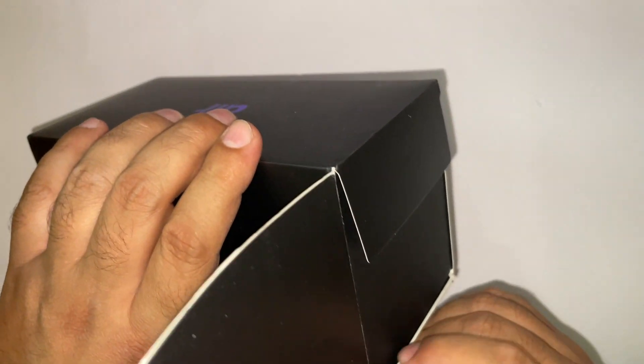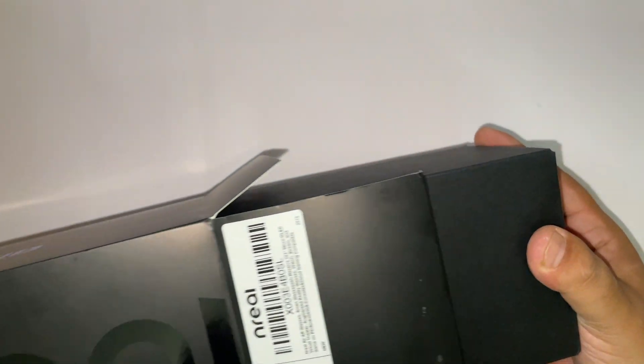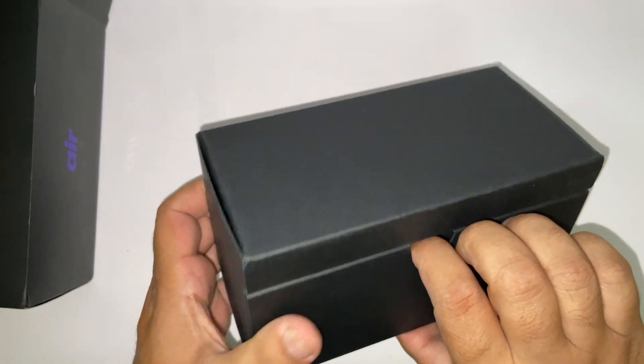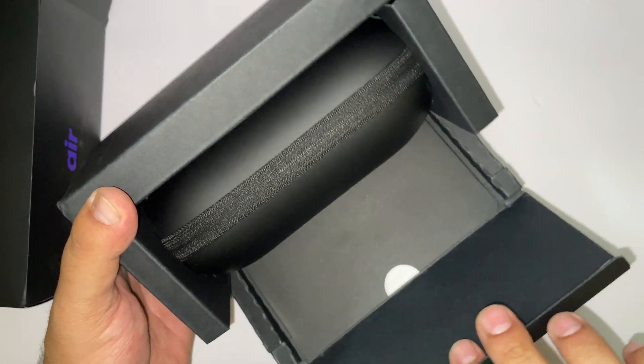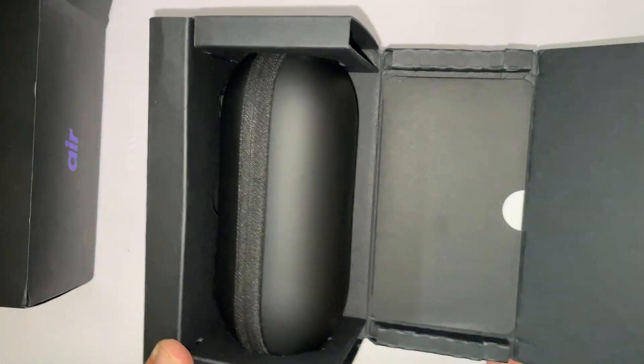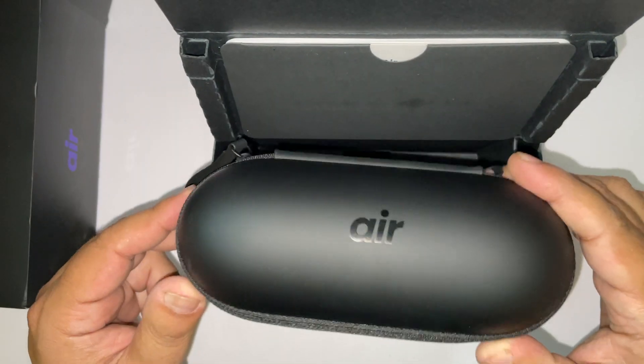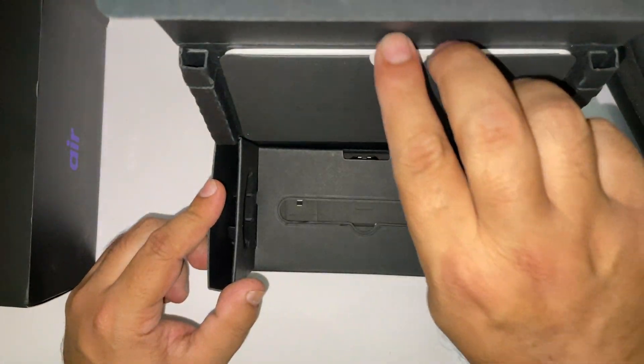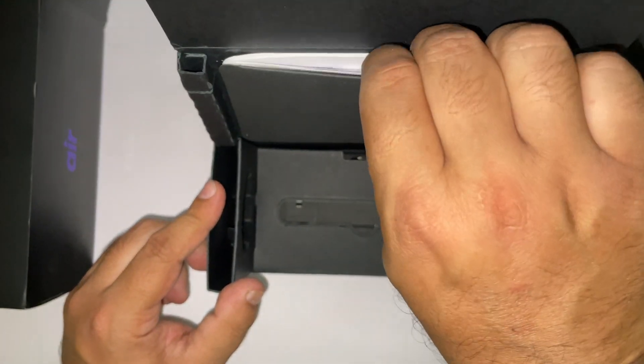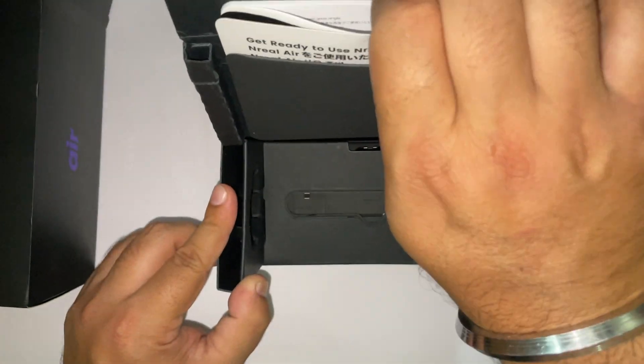Let's do the unboxing. NREAL Air comes in a nice cover to protect and carry them around. We will talk about these later. Let's see what else is in the box.